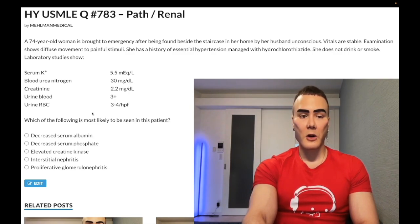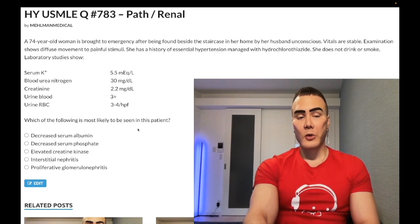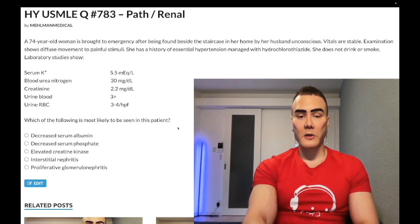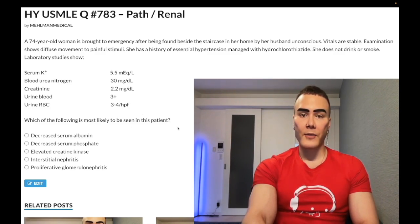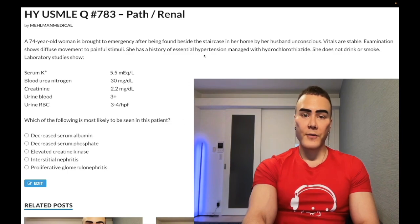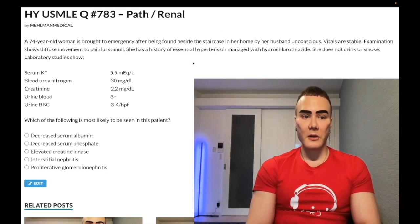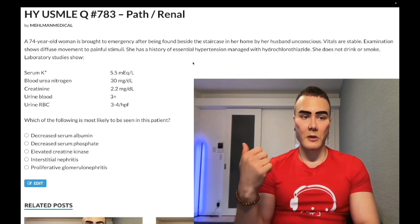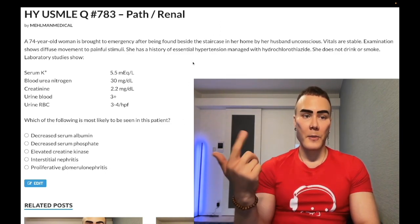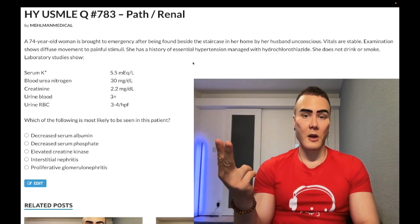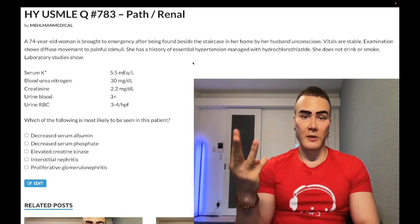Urine blood 3+, urine RBCs 3 to 4 per high power field. Which of the following will most likely be seen in this patient? Choice A: decreased serum albumin — wrong answer. The vignette shows us no buzzword descriptors such as periorbital edema, pedal edema, sacral edema, or ascites — we don't have any of that here.